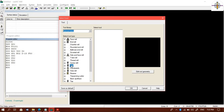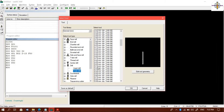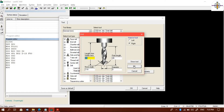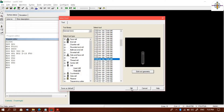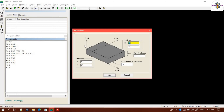We will select twist drill and drill, then select a 5 mm diameter. Now we will define the blank. The blank size is 100 by 100 and thickness is 15.